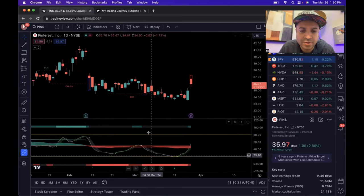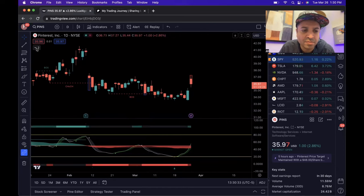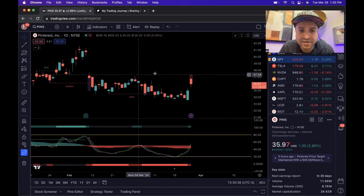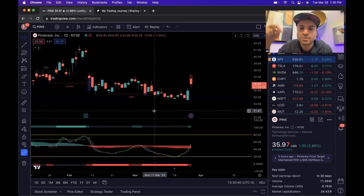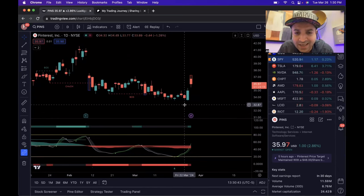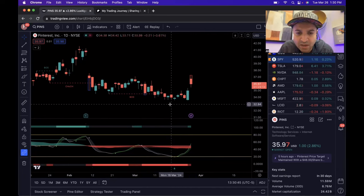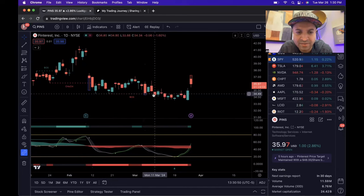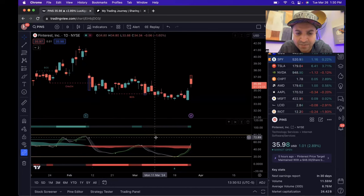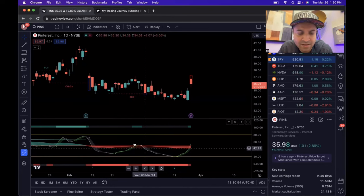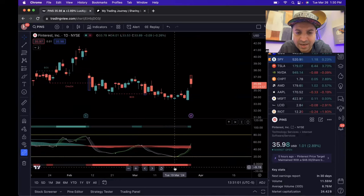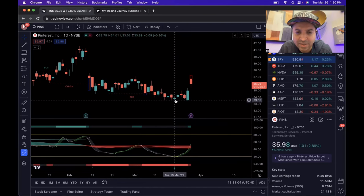The indicators I'm using are the Luxe Algo premium indicators — the Luxe Algo oscillator and the price action concepts. There's a link in the description if you want to check it out risk-free. I was watching this for a while — it was on a downward trend, there was a change of character, then a break of structure, still heading down. The stochastics on the oscillator showed it going into oversold territory, looking for a bounce.